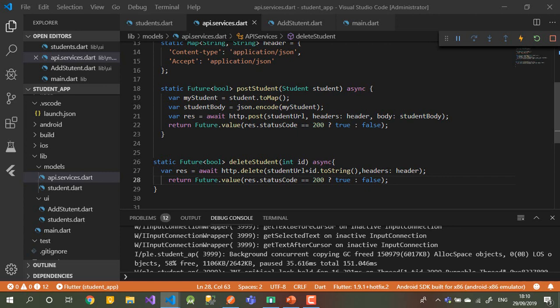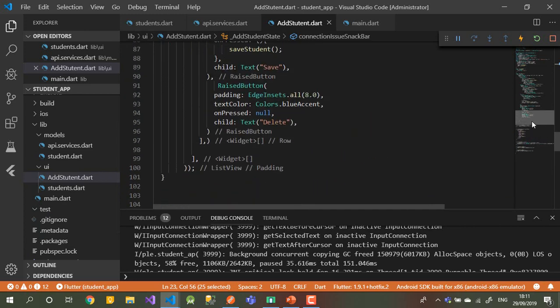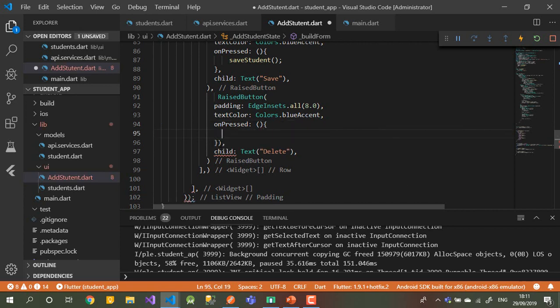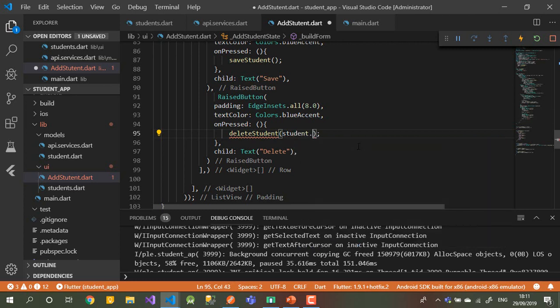Now let's write the delete action. When we press the delete button it should delete the student. Let's go back to the UI, find the button, and on its onPressed, call a method — let's call it deleteStudent. What do I want to send with it? We can send the student ID.